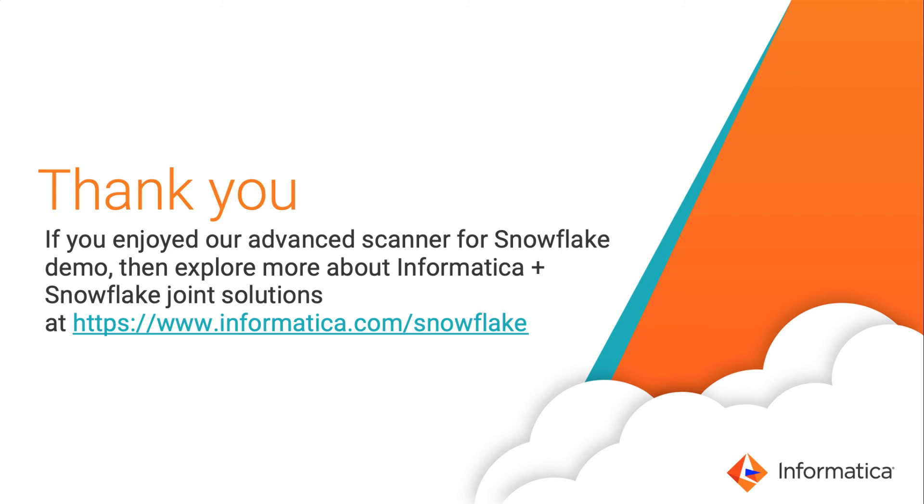If you enjoyed our advanced scanner for Snowflake demonstration, please explore more at informatica.com/snowflake. Thank you for your time.